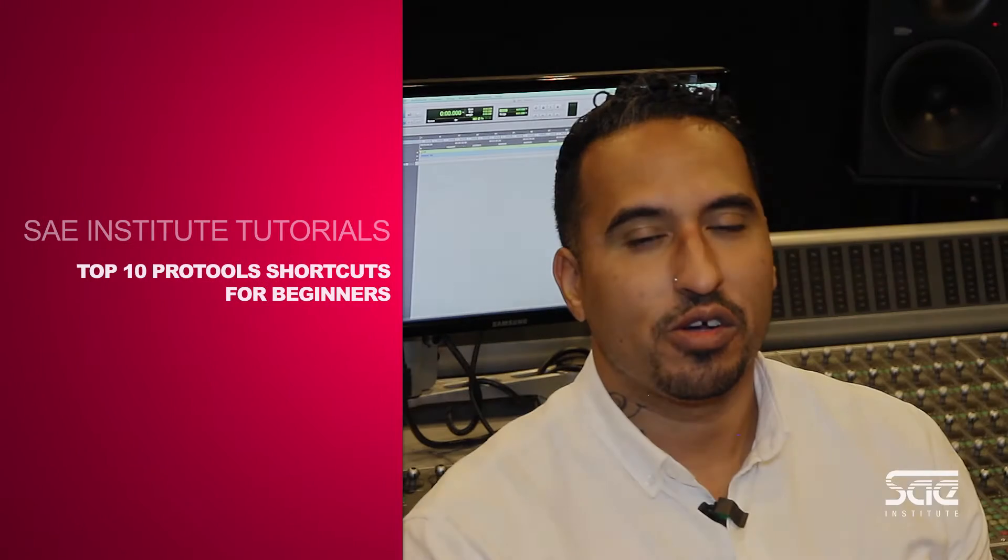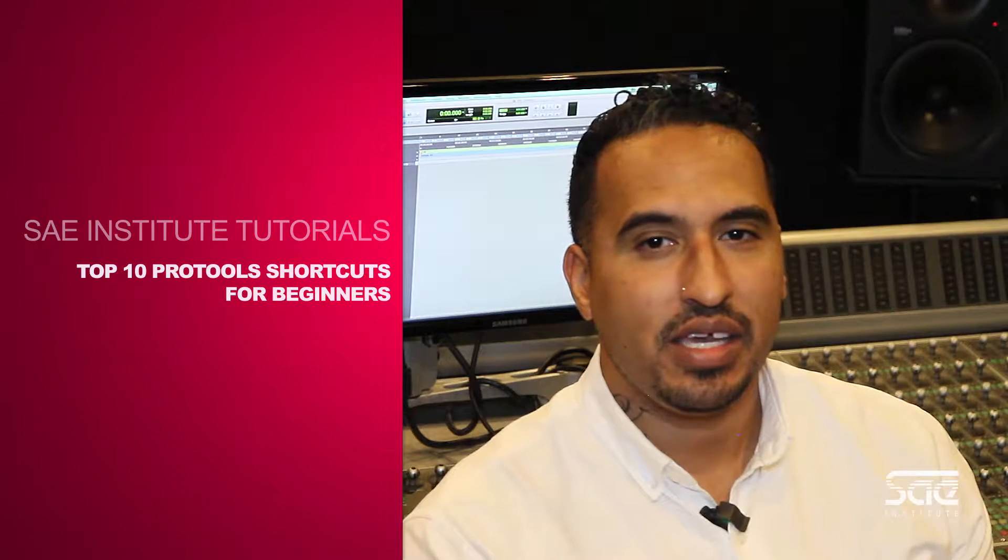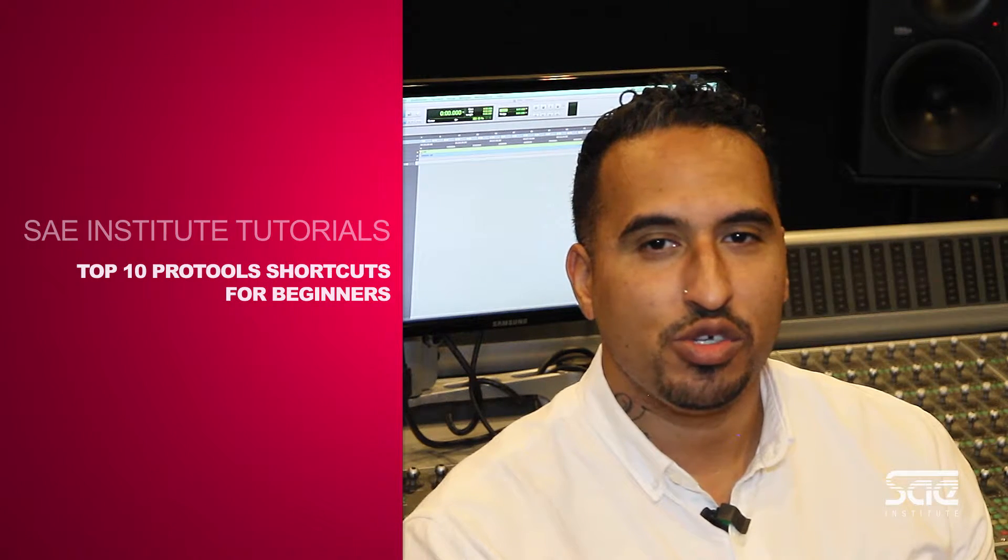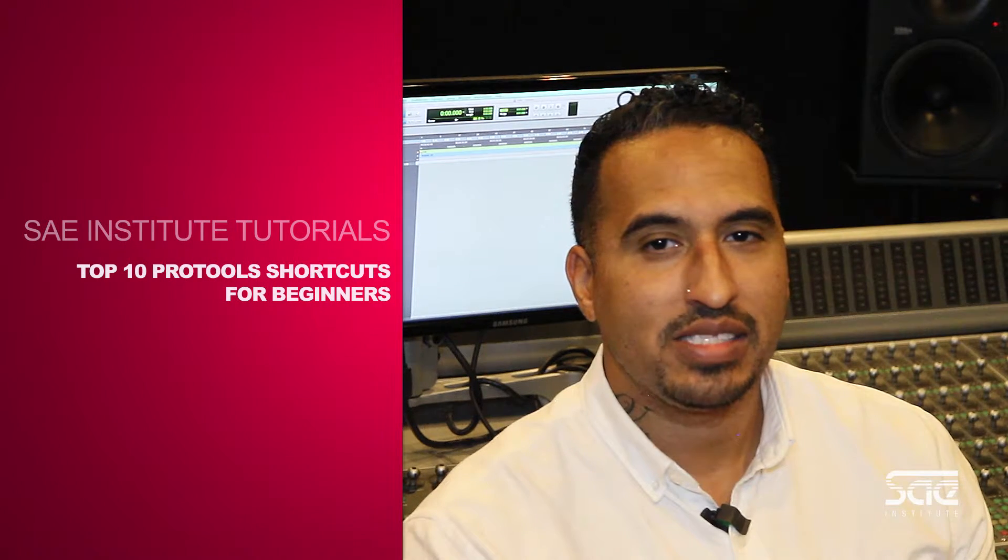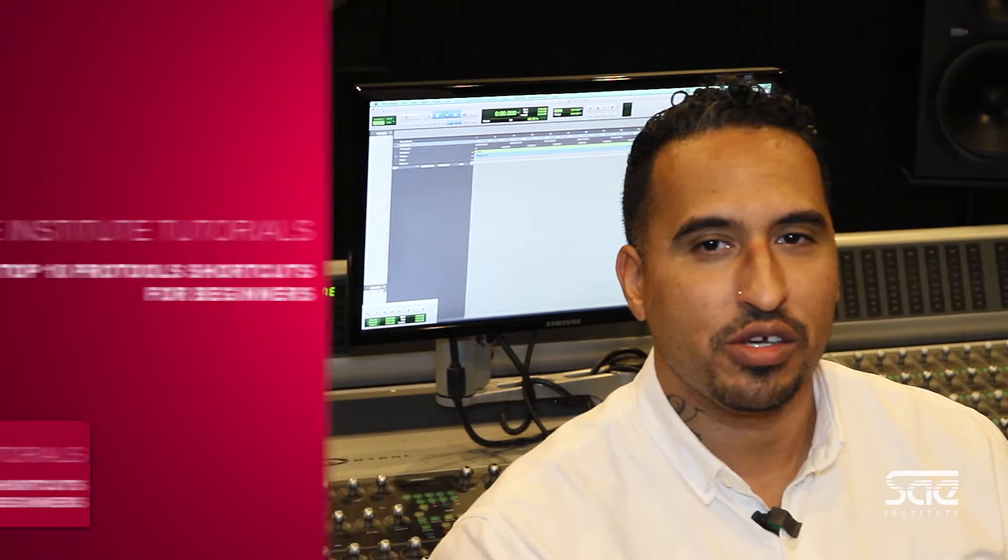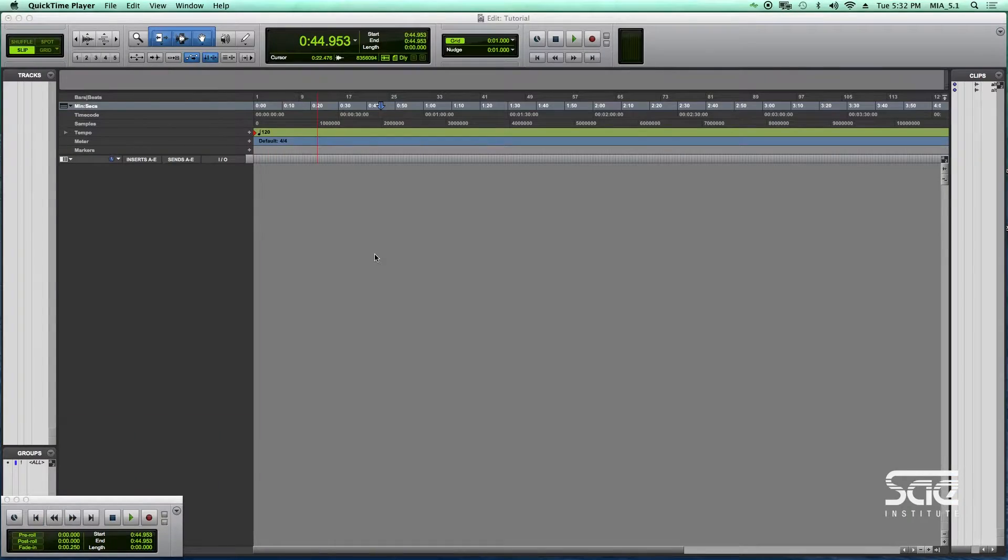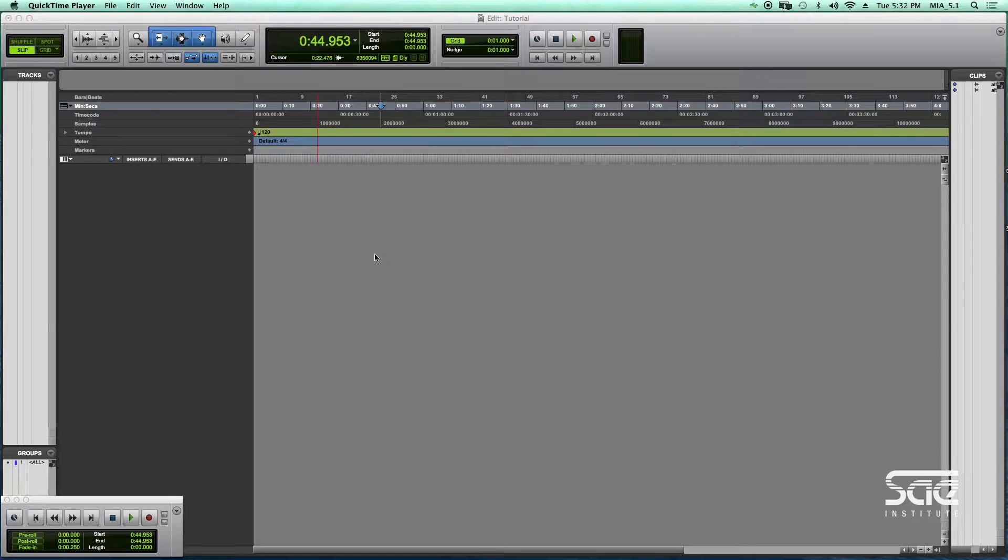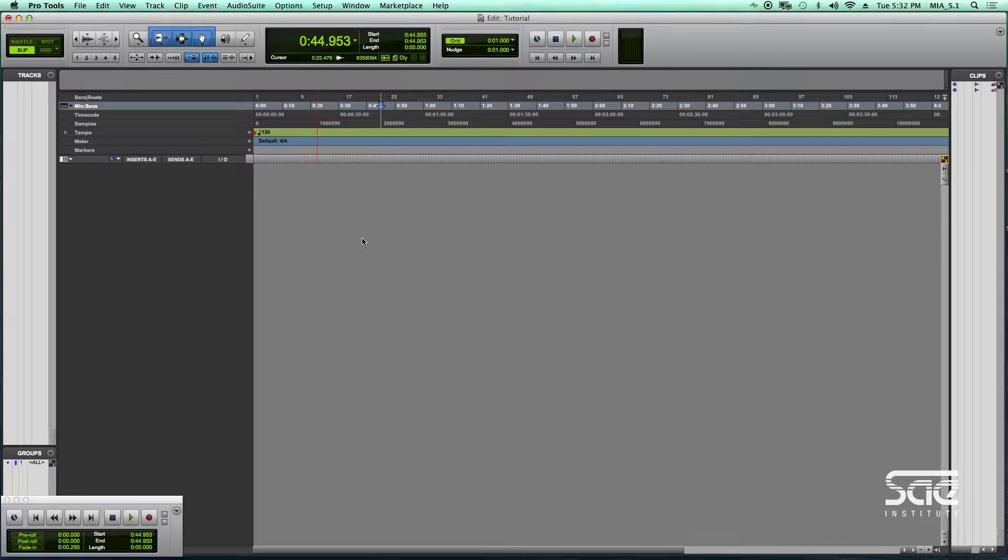Hey guys, this is Frank Socorro from SAE and I'm about to show you my top 10 picks for beginner user shortcuts in Pro Tools. Alright guys, so here are the top 10 Pro Tools shortcuts for beginners.